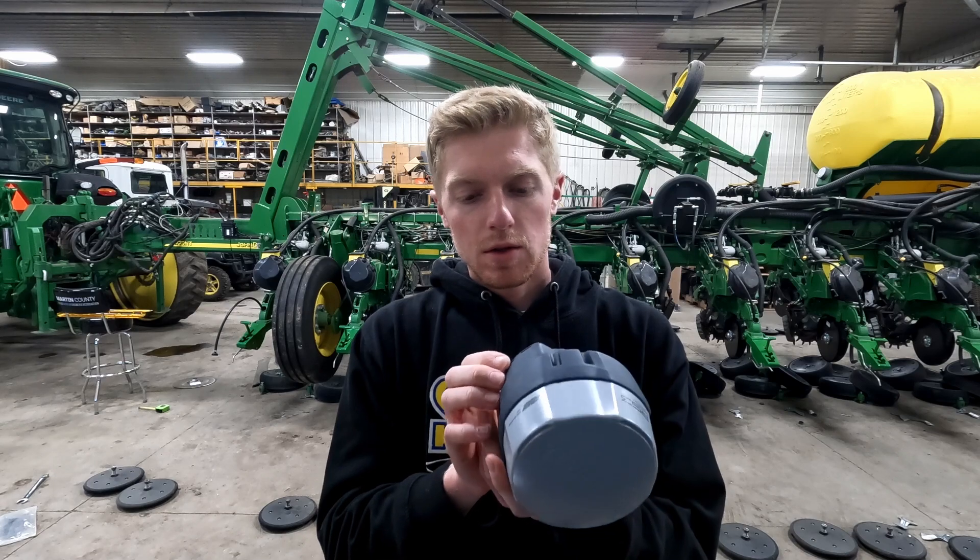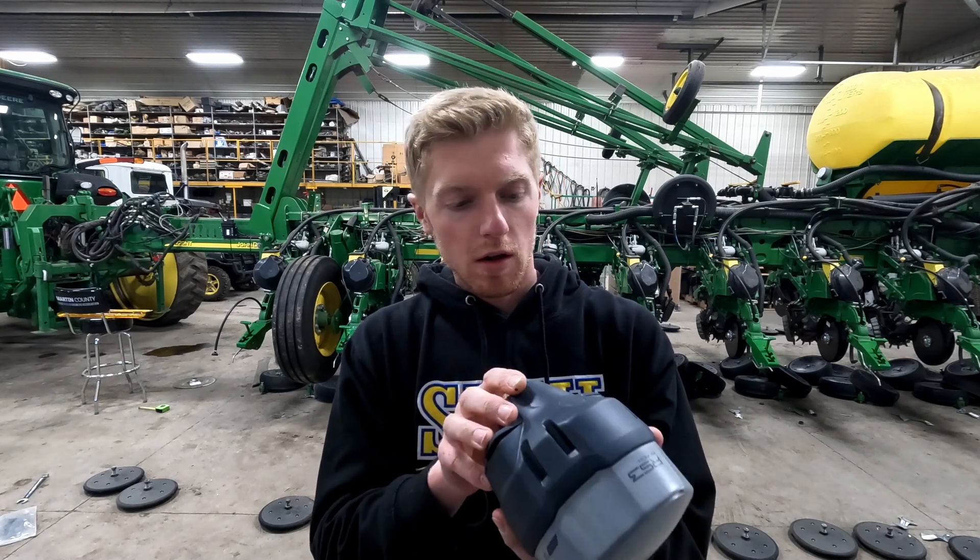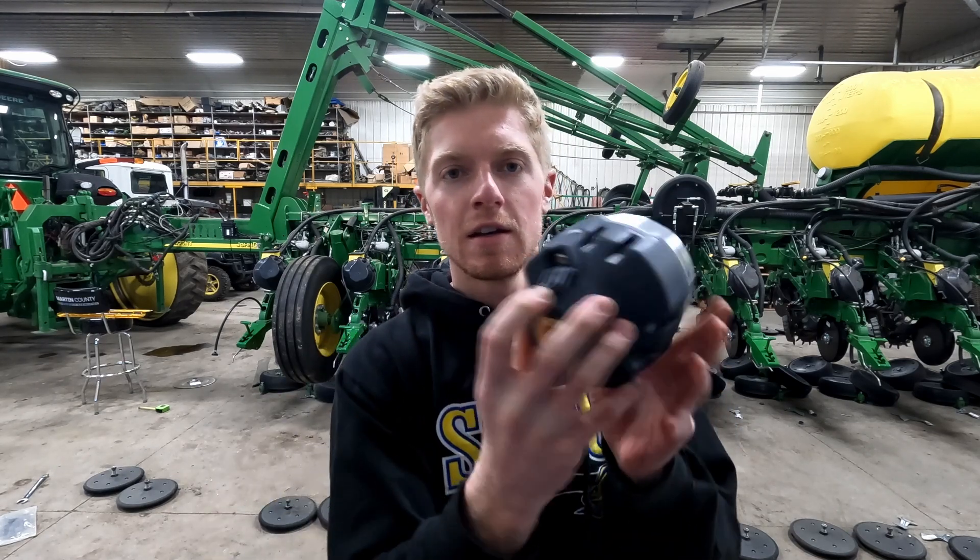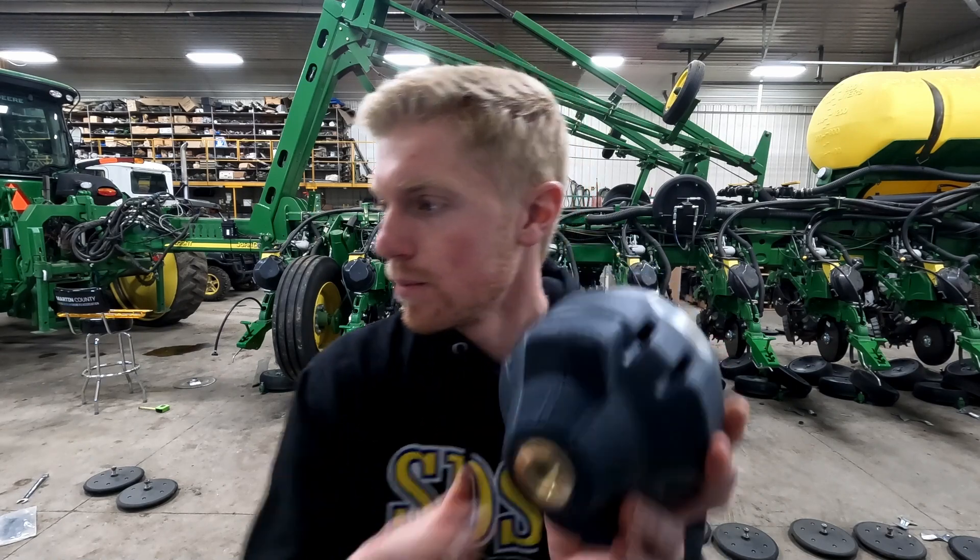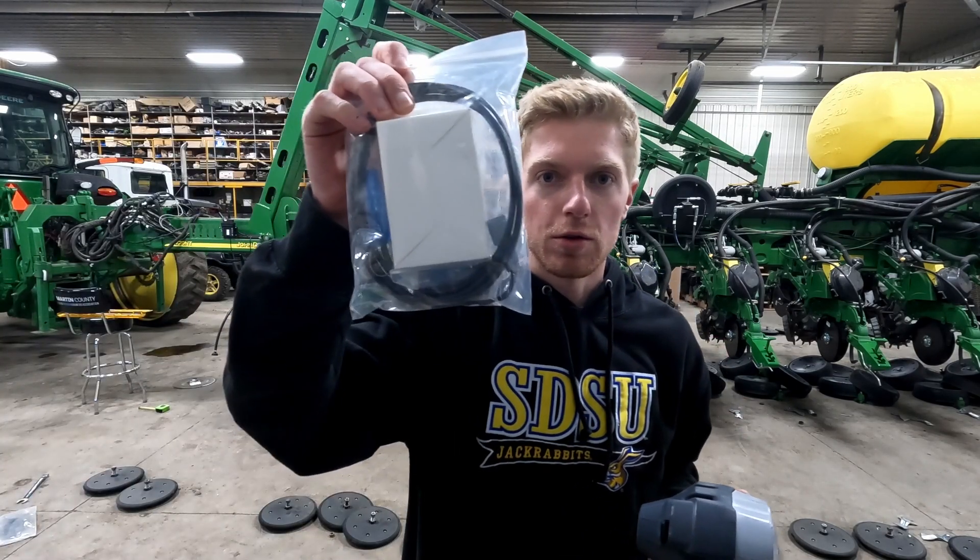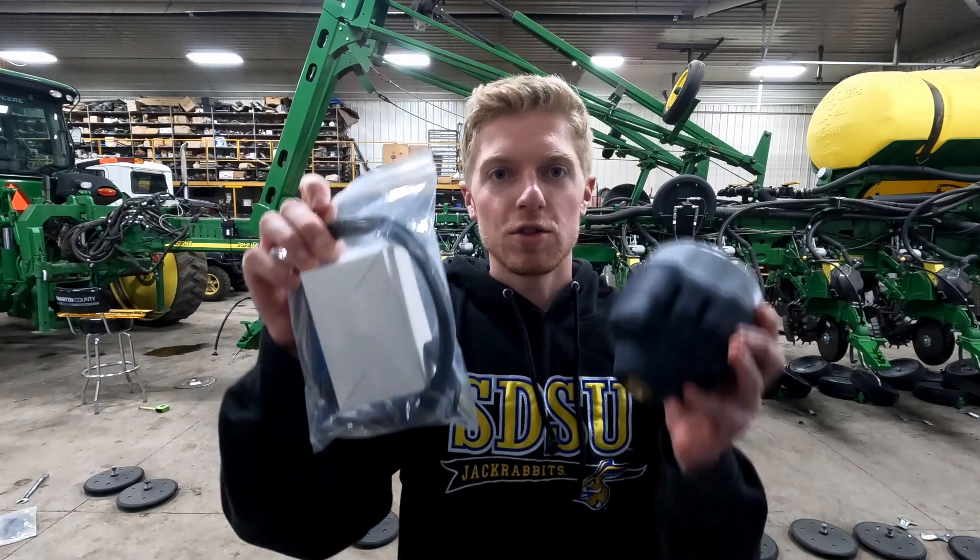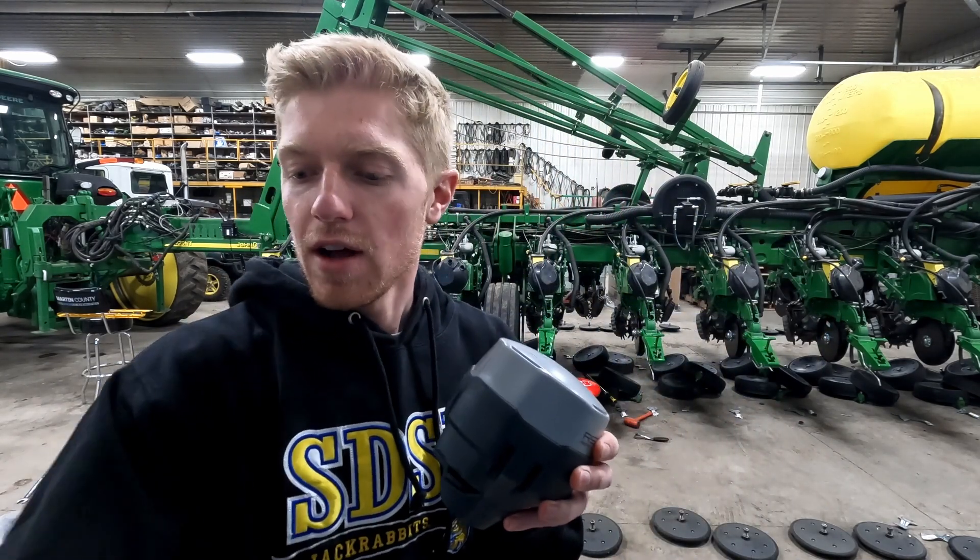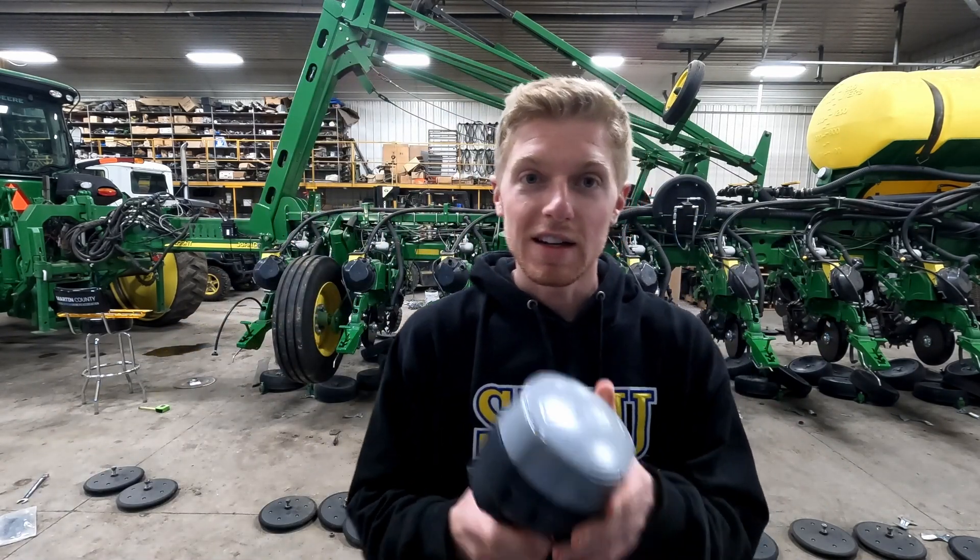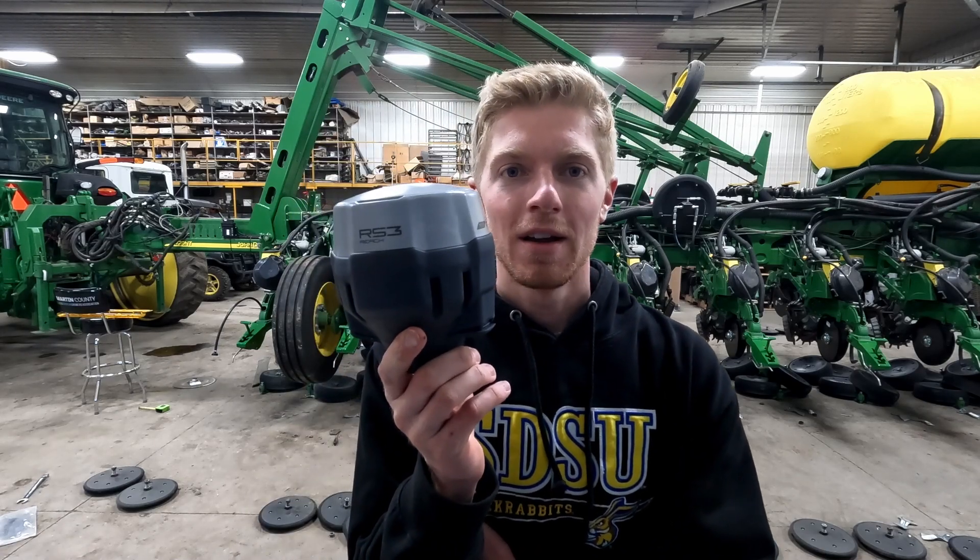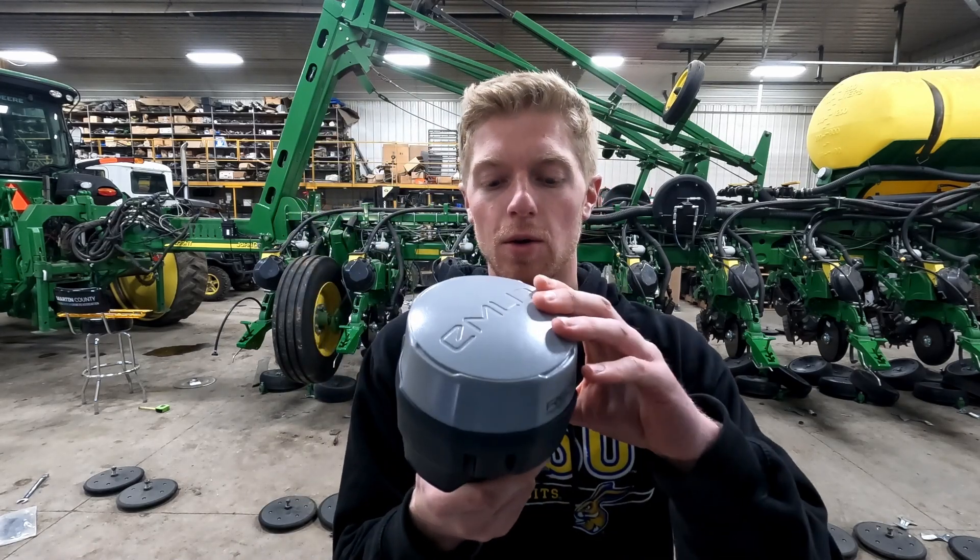Otherwise, you can use what they call the EXT port on the bottom, and your kit will include one of these. And this allows you to plug this into a 110 outlet and have constant power to it, and then you connect it to a Wi-Fi network and use it that way.